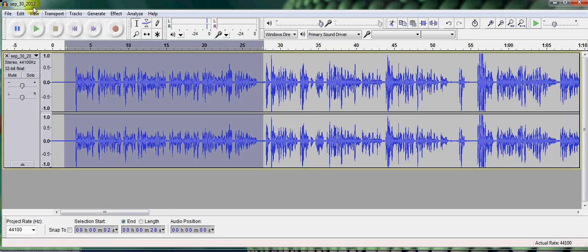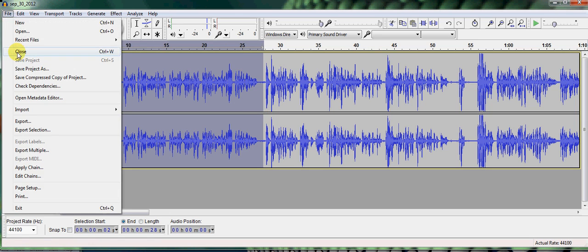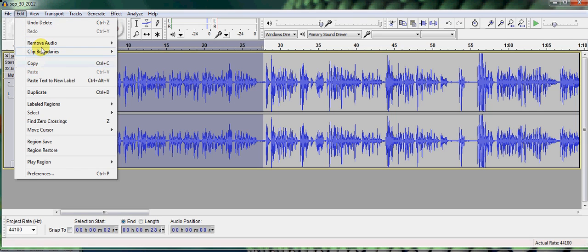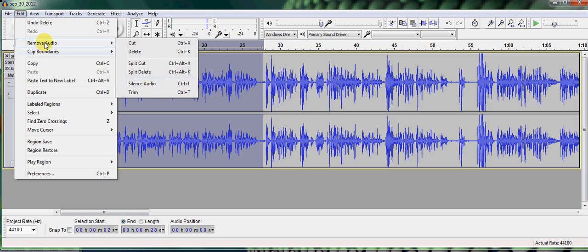Let's say I want to delete this. So I can go file, edit right here. Then we want to go to remove audio and delete or cut. We want to do delete. So we're going to go ahead and delete.